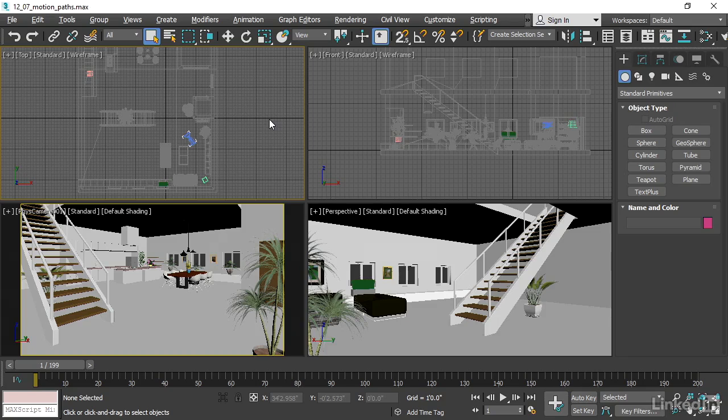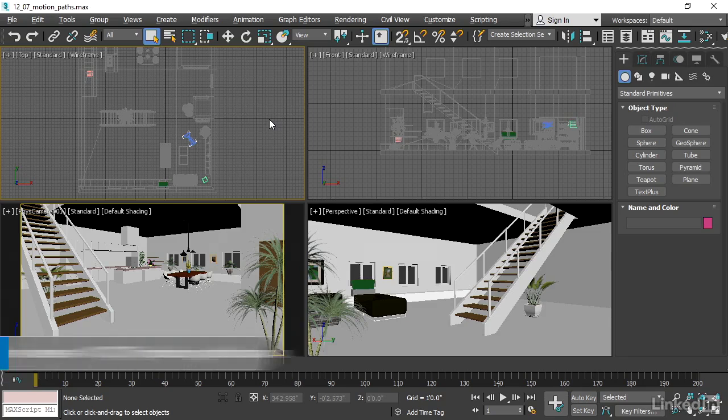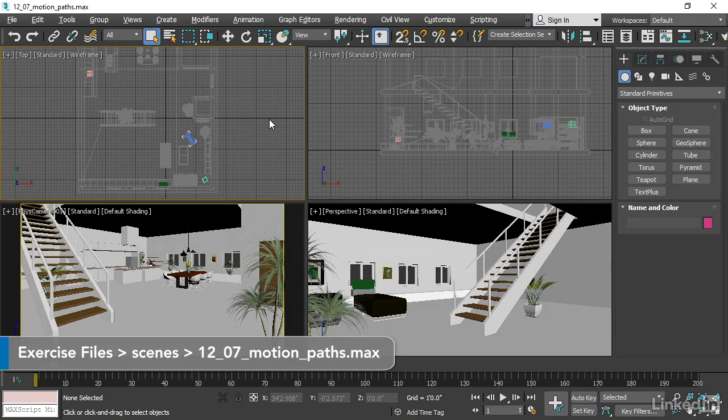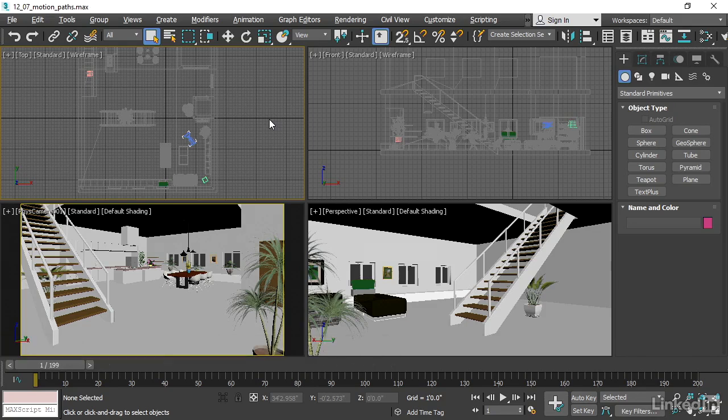To conclude our chapter on keyframe animation, let's take a look at a cool new feature of 3ds Max 2018, Motion Paths.